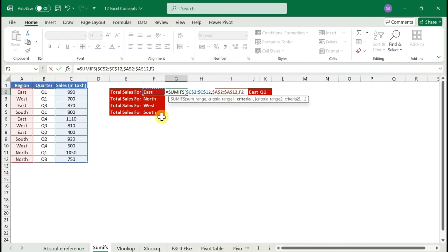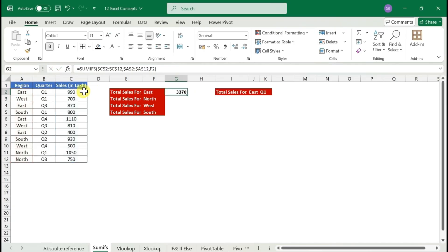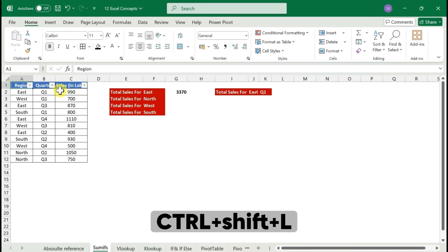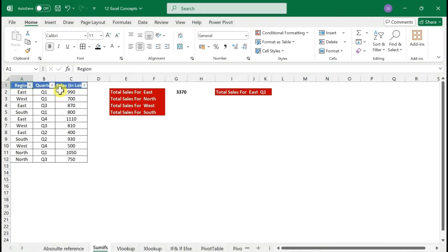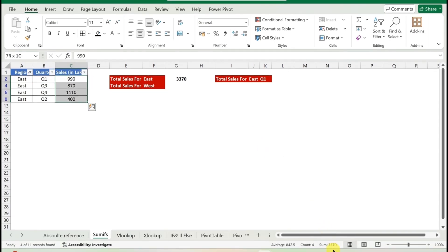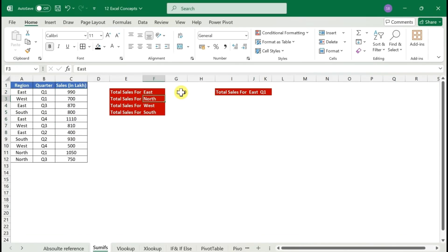We don't need to lock F2 because when we drag and drop the formula, F2 will become F3, F4, F5, and so on. Close the parentheses, press Enter, and you get your sum. To verify the result, apply a filter with Ctrl+Shift+L, filter for East, and you'll see the sum is 3,370 — which matches our formula result.